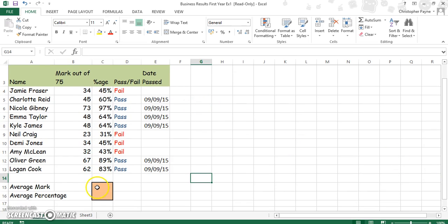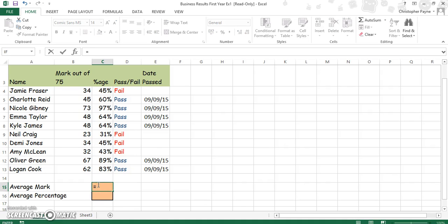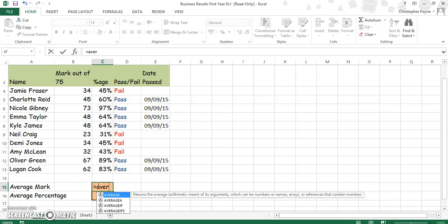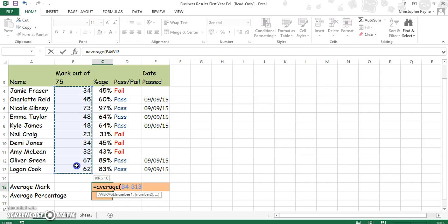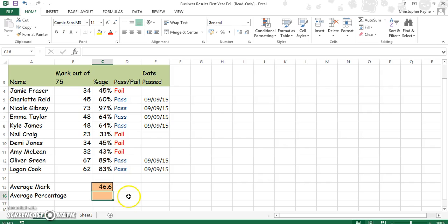There are two ways you can do this. The longer way would be to type equals AVERAGE, then open a bracket, then find a range. Then close your brackets and there is your answer.